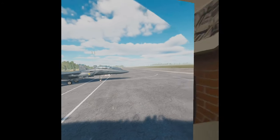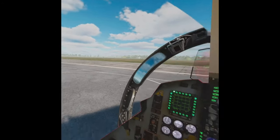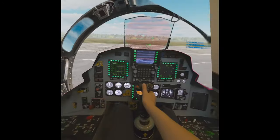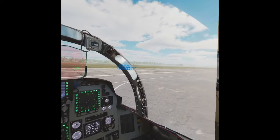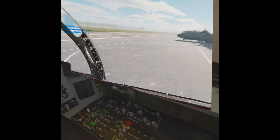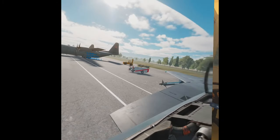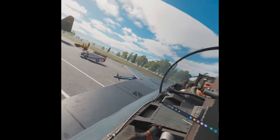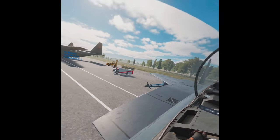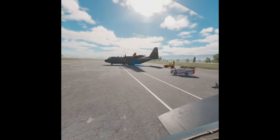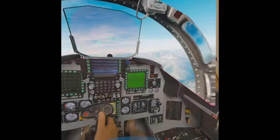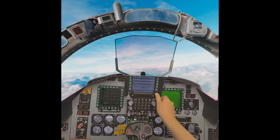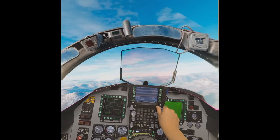The top half of your view is the virtual environment, whether sitting on the tarmac, about to start up the aircraft and then taxi and take off, or you're up in the air. The VR part is very immersive.